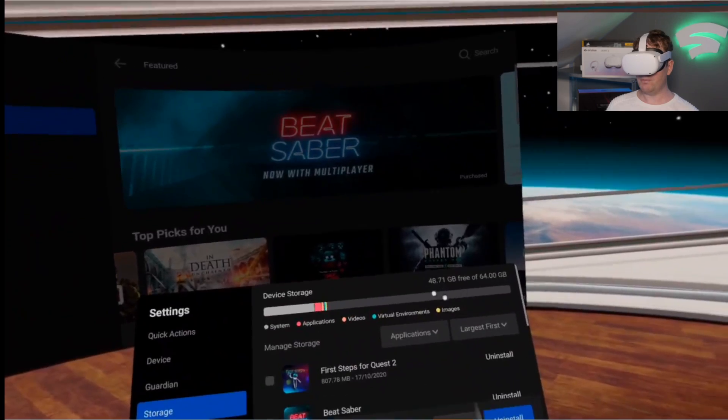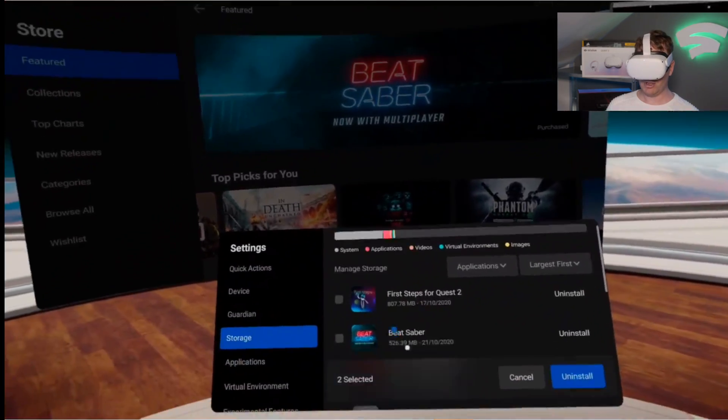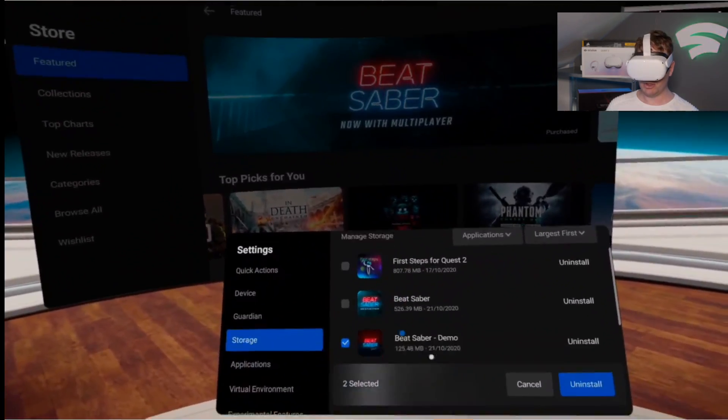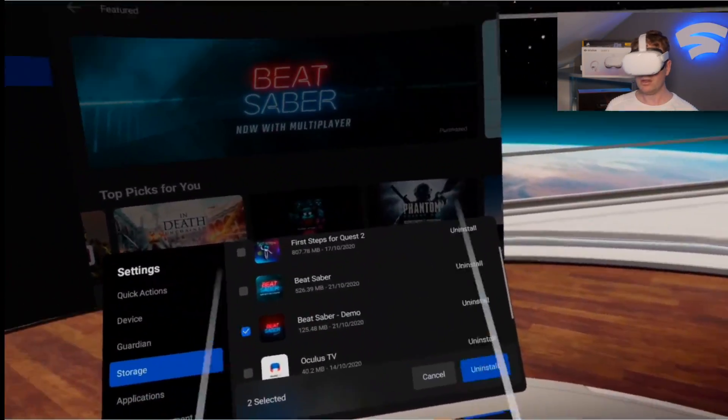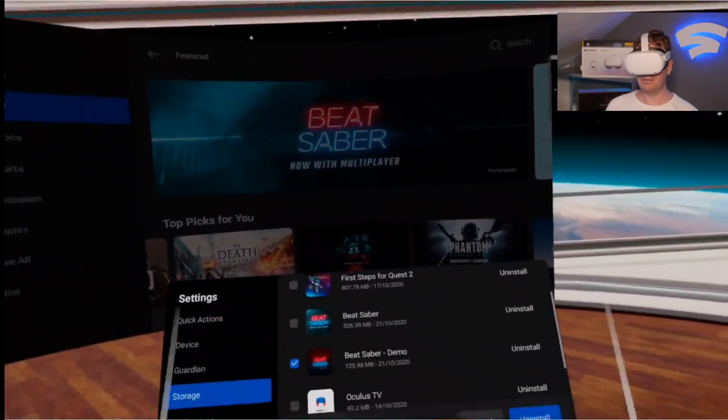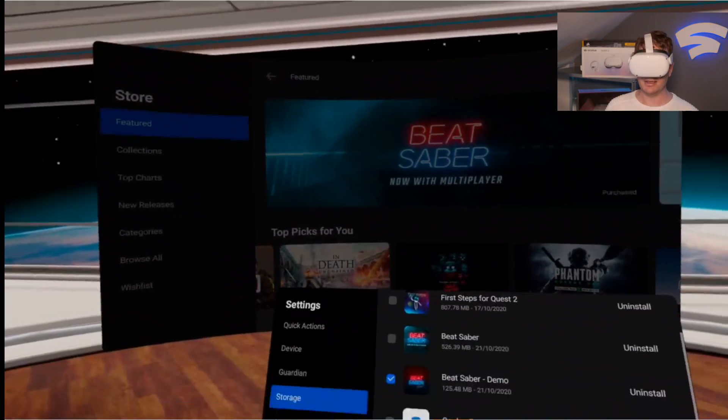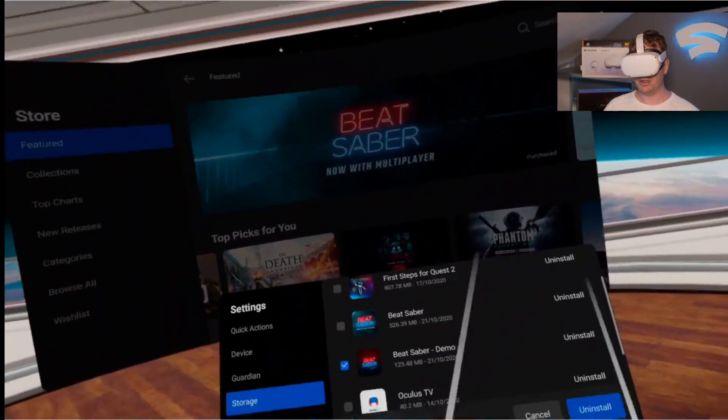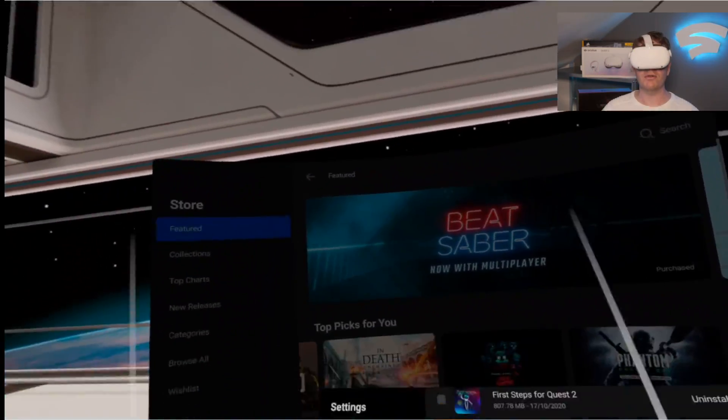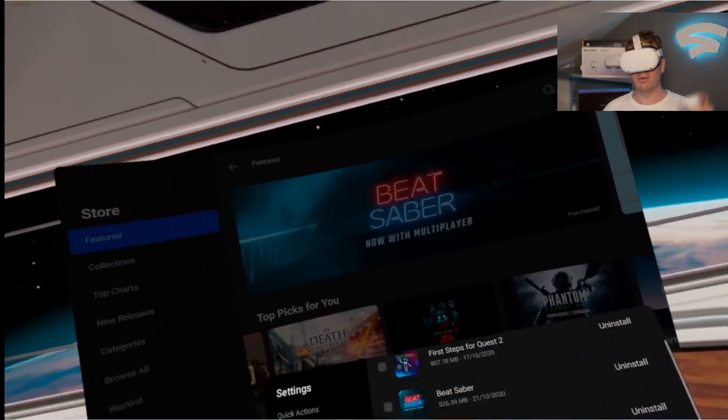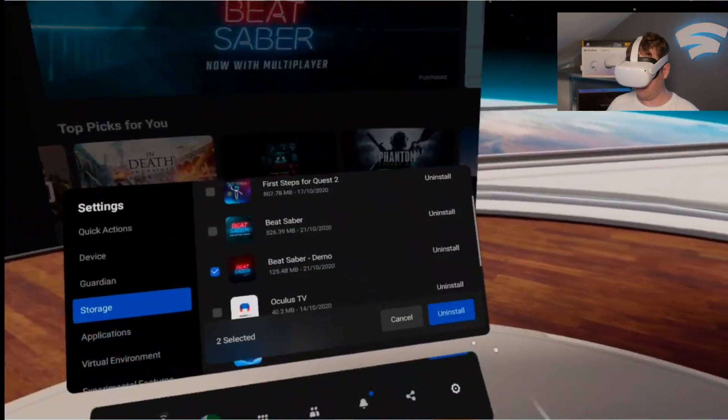We've already got Beat Saber, we don't need Beat Saber Demo. So it makes sense to delete it to free up storage for other cool games that we can get.